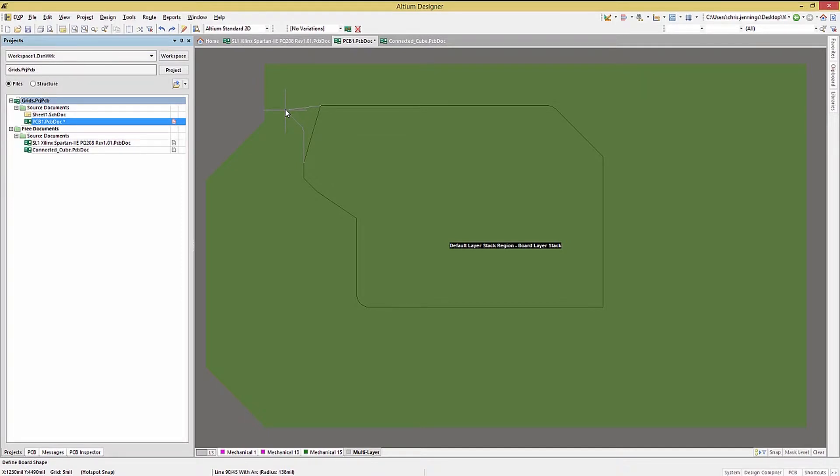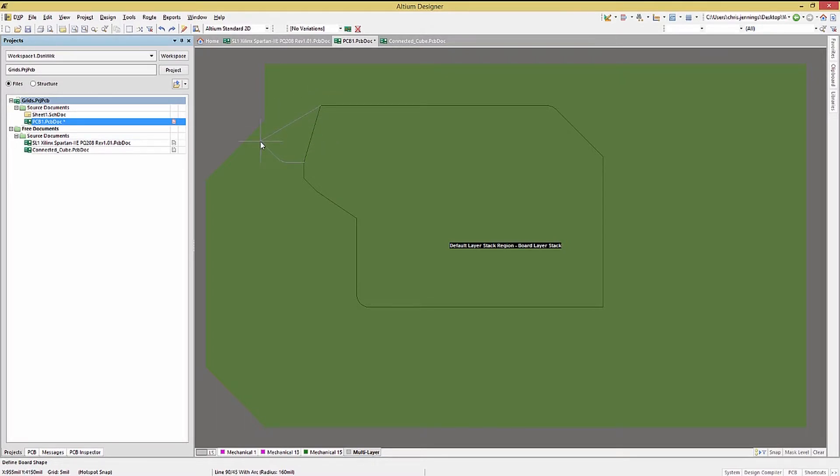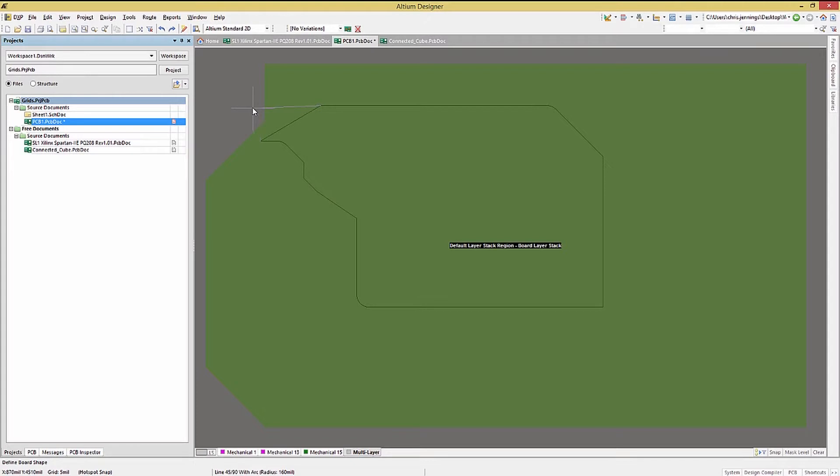Tapping the space bar we see there are a number of options. For those options with arcs, the radius can be changed on the fly by hitting the period or comma key to increase or decrease the arc. Hitting the tilde key will open up a window with the available options. Consider trying some of these. To see the bend direction change while drawing, click on the space bar.